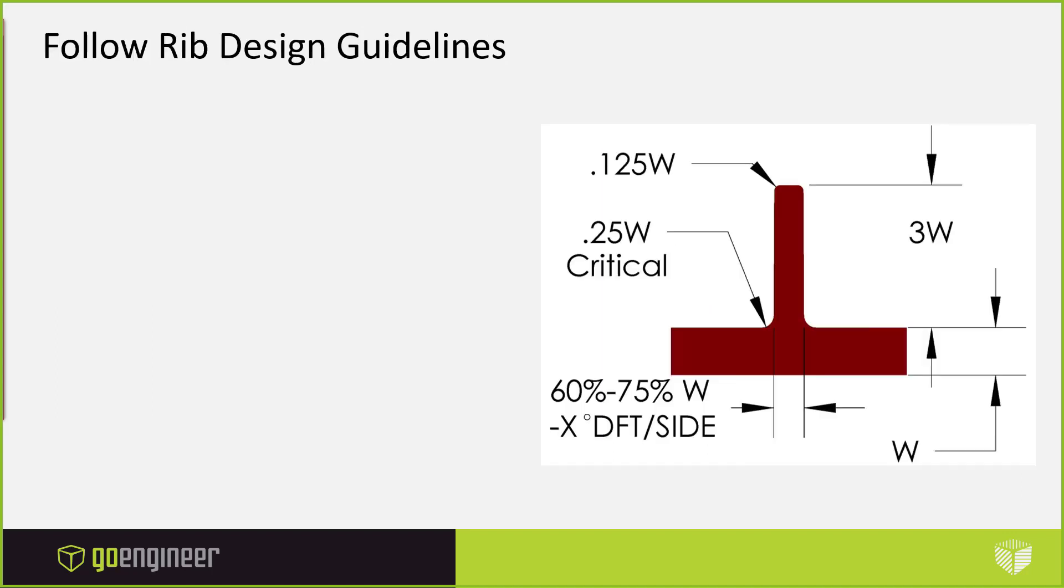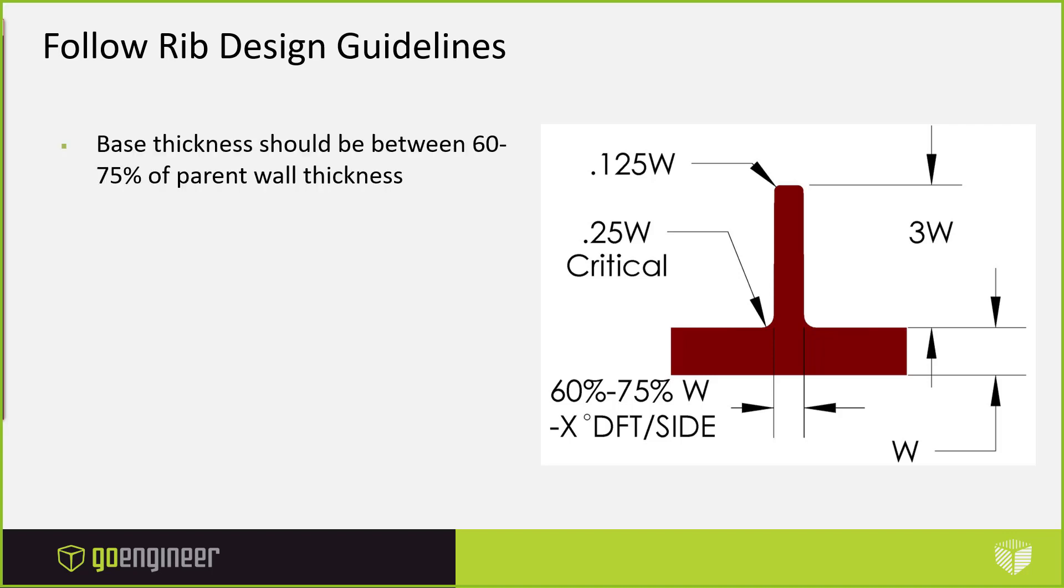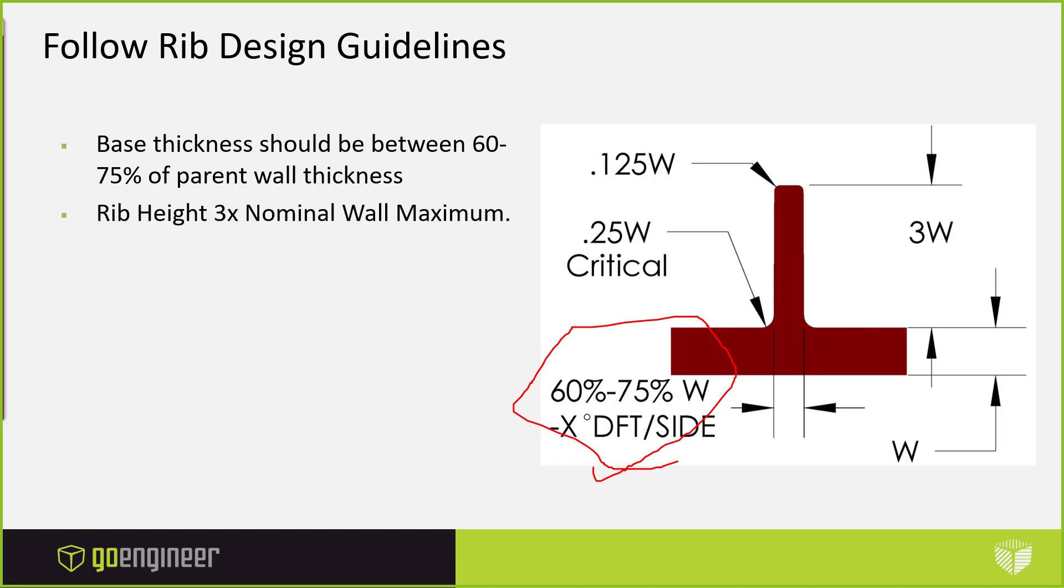There's some basic rib design guidelines. If ribs not designed correctly in relation to the surface that they're attached, a sink mark can occur. So what we're trying to do is reduce the cross section of the rib where it's attached to the wall. The first thing we want to look at is our base thickness of the rib should be between 60 to 75 percent of our parent wall thickness.